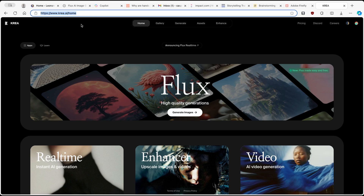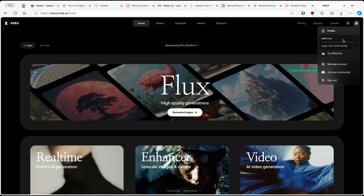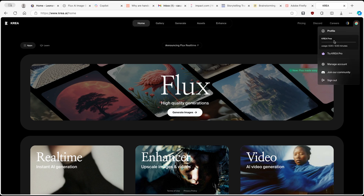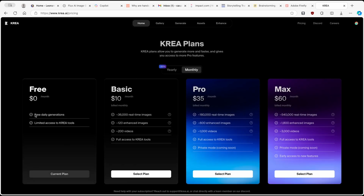You will have to register. On the right, you'll basically go and join the Krea community. Once you have the account and you are signed in, you will see the first screen. Here you will see that with the free Krea account, you have free daily generations as well as limited access to some Krea pro tools.